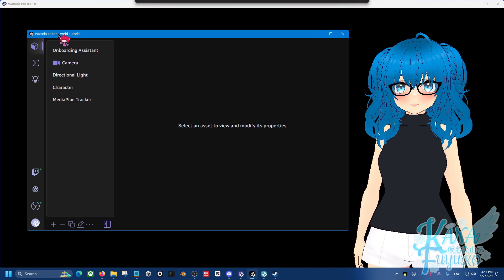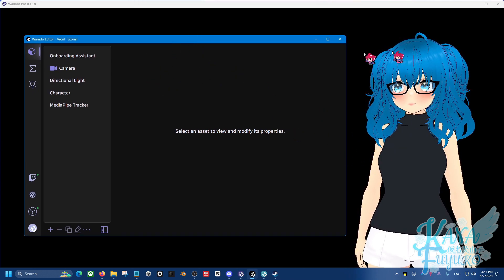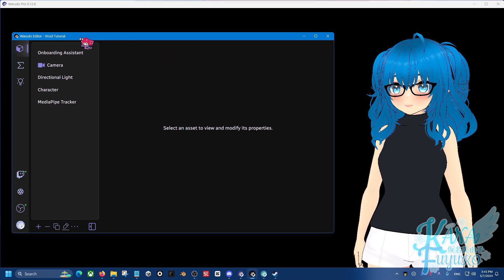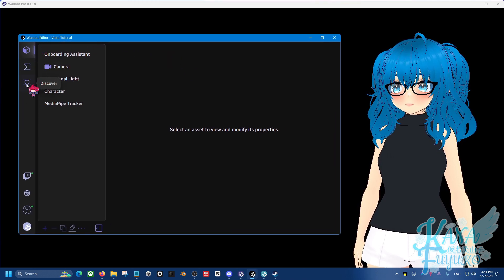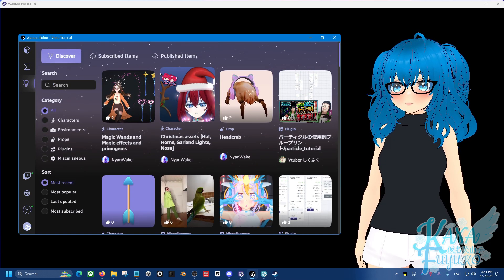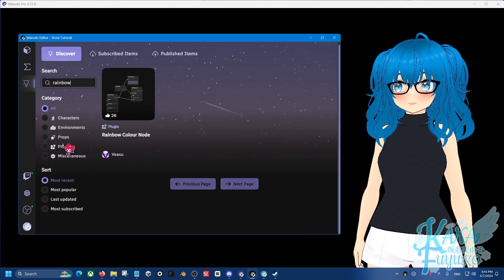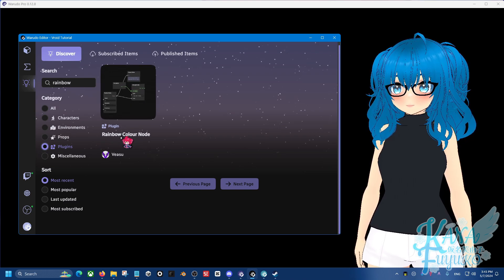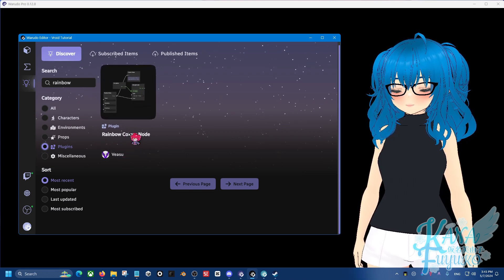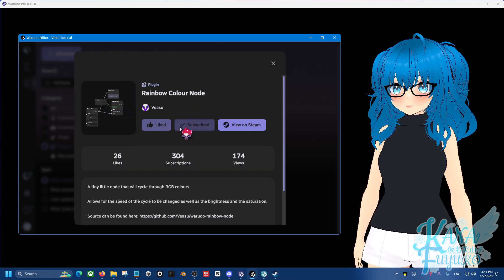Make sure that you have Waterdough installed and downloaded and make sure you have your character tracking and all that set up. What you're going to do is in the Waterdough editor, go into the Discover tab. We're going to download a plugin that will allow us to have a rainbow node. In the search bar, type in 'rainbow' and make sure that you're on the plugins category. There is the rainbow color node right here made by Veyasu — click on it and then click the Subscribe button to subscribe to the color node.